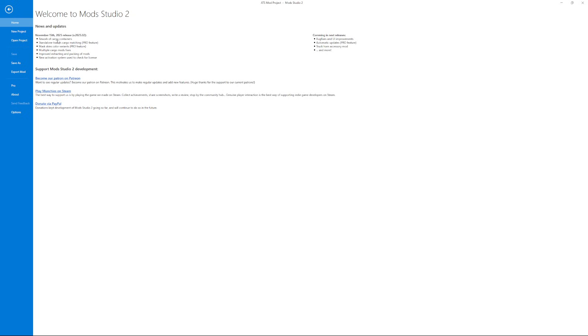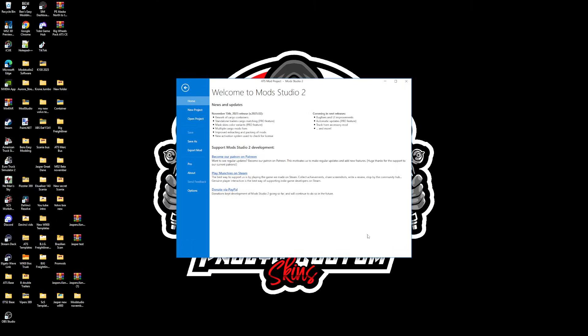This version was released on the 15th of November. It is only for patrons at the moment. It's a rework of the cargo container standard on trailers, cargo matching pro feature, mask skins, color variants, multiple cargo mods, fixes, improved extracting and packing. Please make sure you're on the latest version - don't try and do this for the old version, it just won't work.